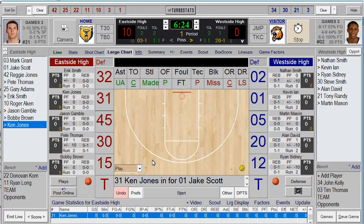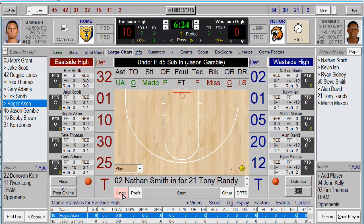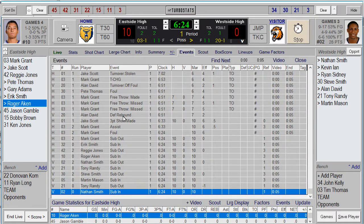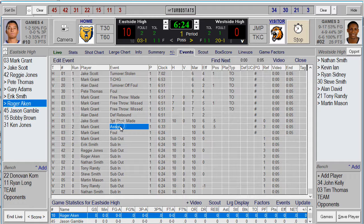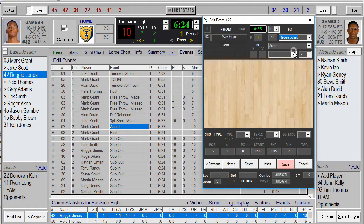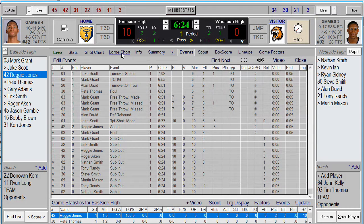If you need to make any edits, you can undo your last events — even substitutions — or hit the Edit button at the top, then the Event button. Highlight any event. If you want to switch a shot or an assist, go in and hit Edit Event, pick the player you want to give that event to, and hit Save.